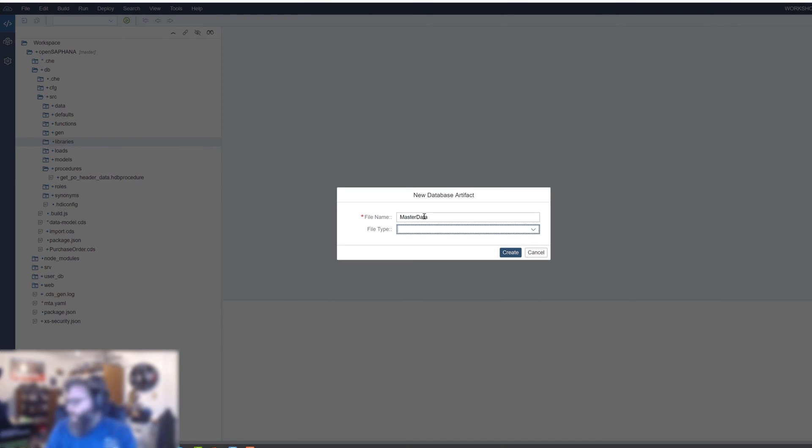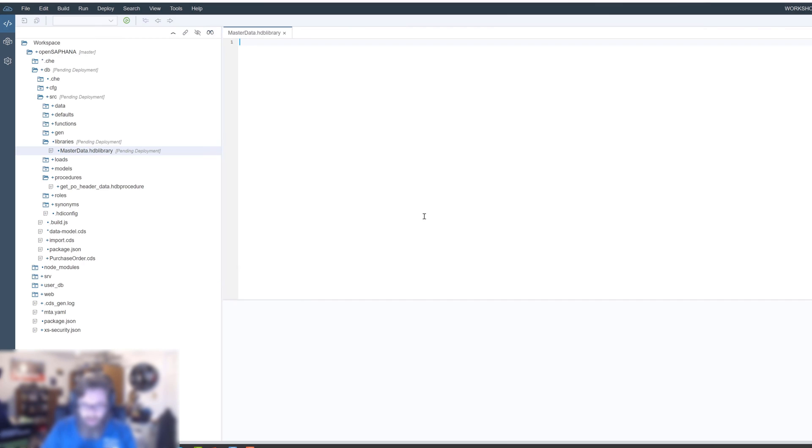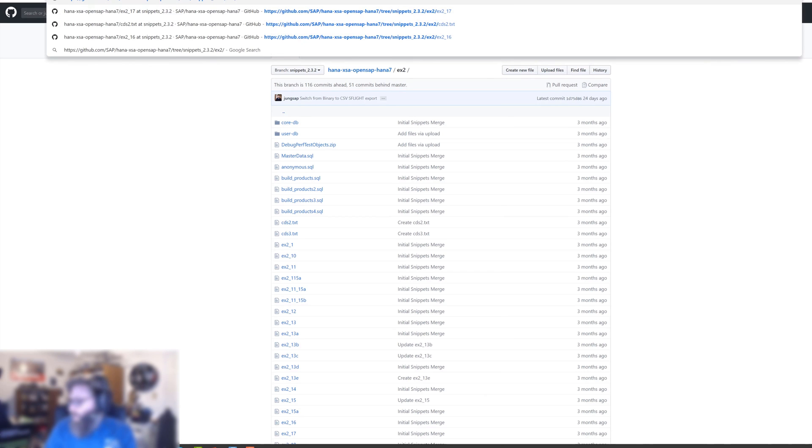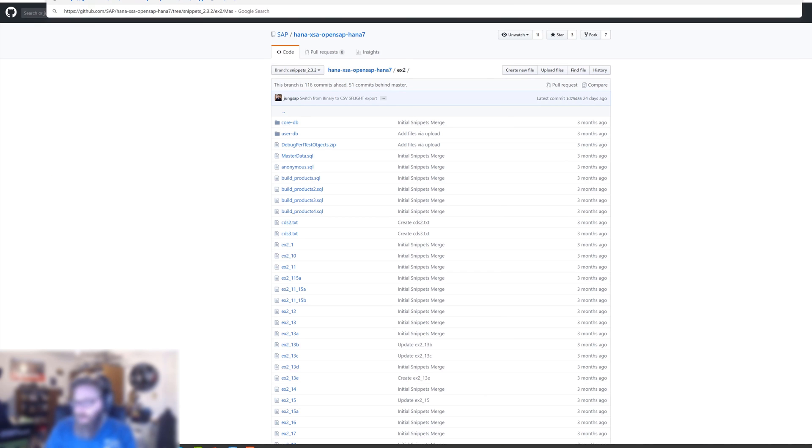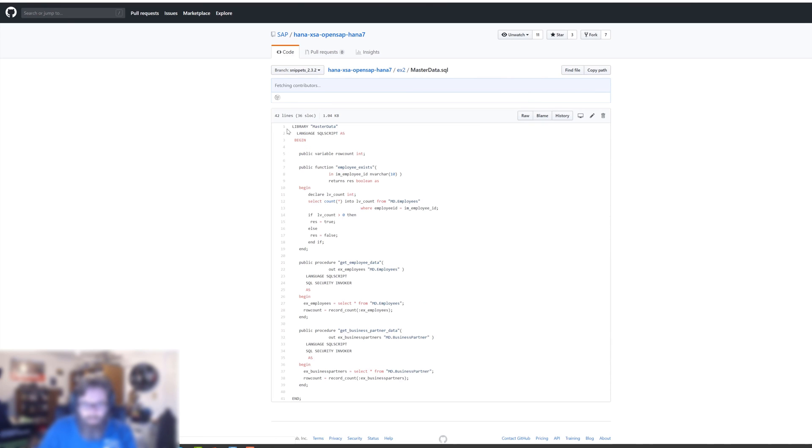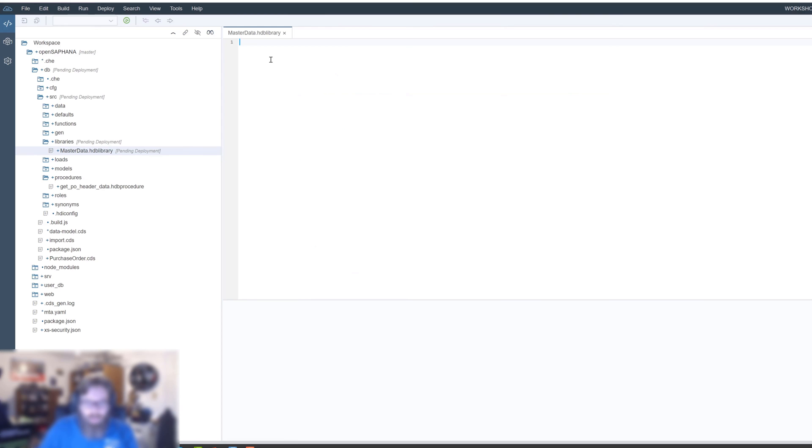You see HDB library, a new file extension, a whole new type of development artifact. Even though we're using SQL script syntax, just like functions and procedures have different development artifacts, library is a third development artifact. Let's grab the code snippet and put it in here, then we'll have a look at the code.